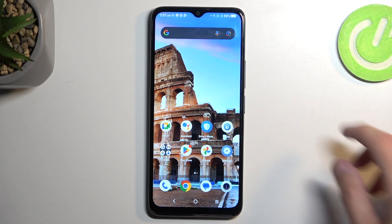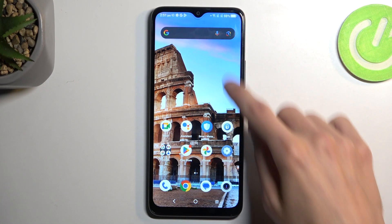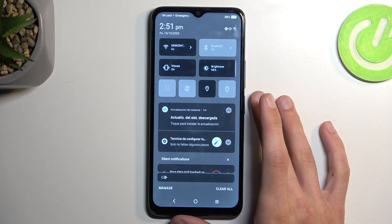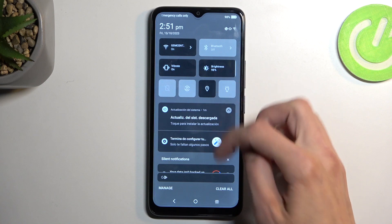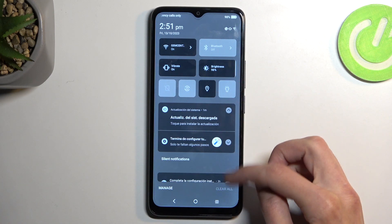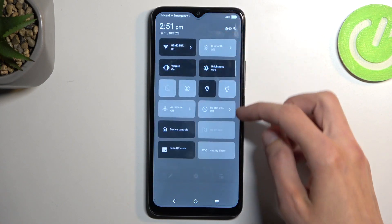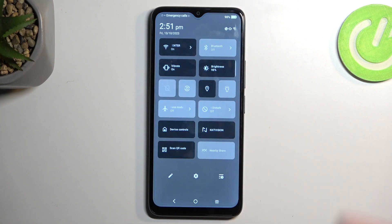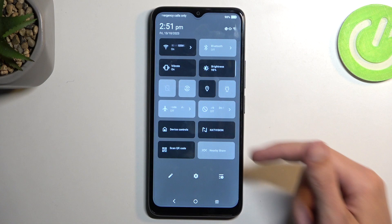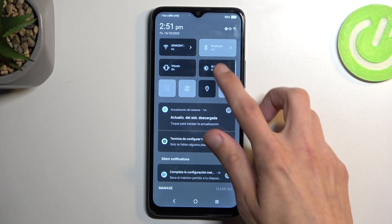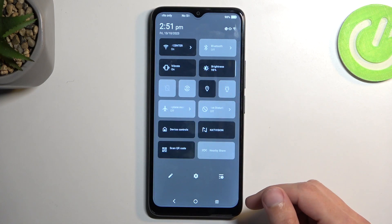To get started we're gonna pull down our notifications by swiping down from the top of the screen, and then you want to swipe down once again to extend the list of toggles like so.